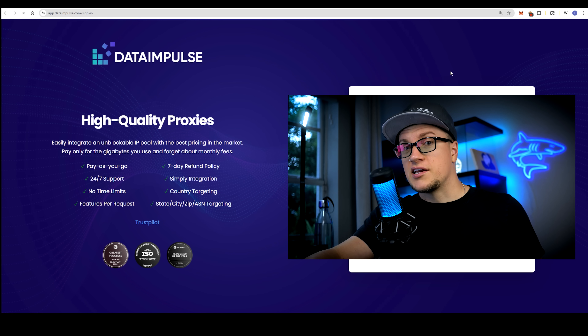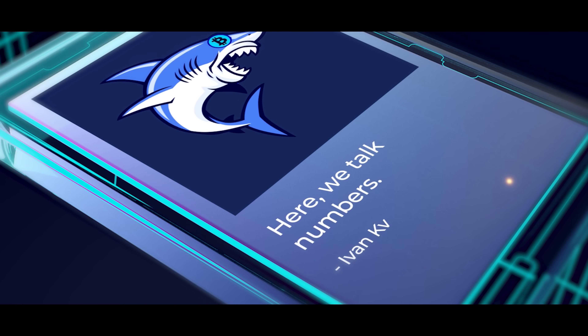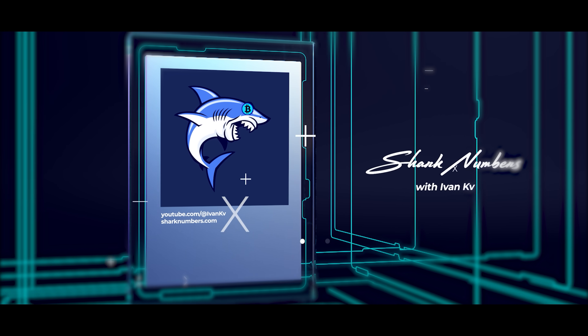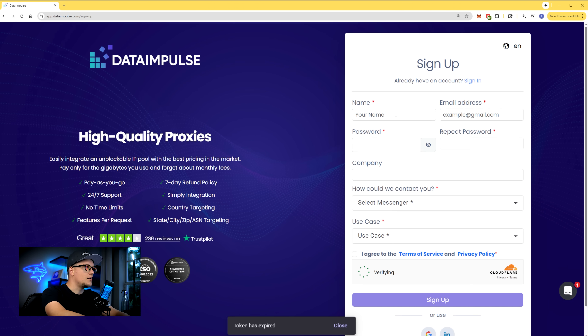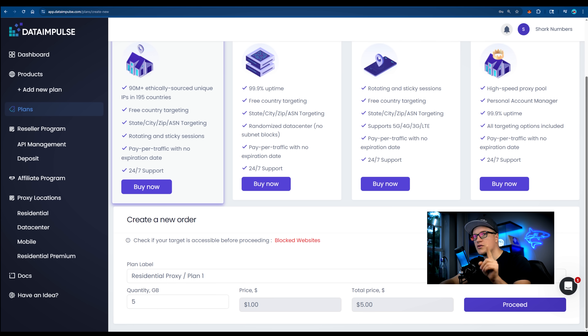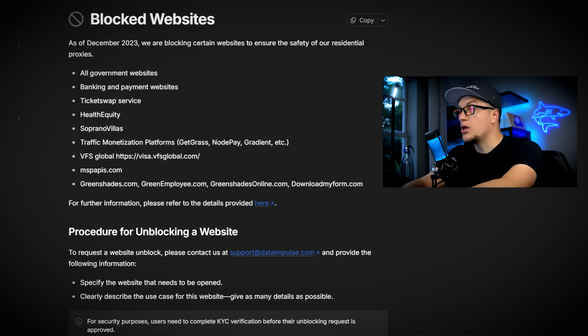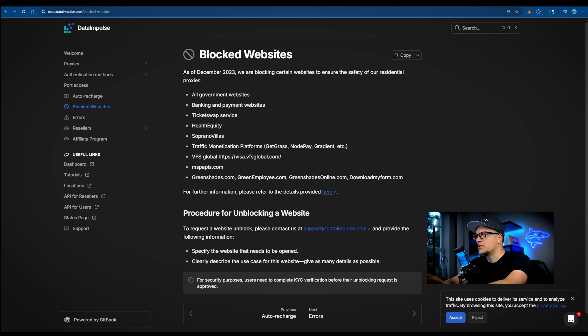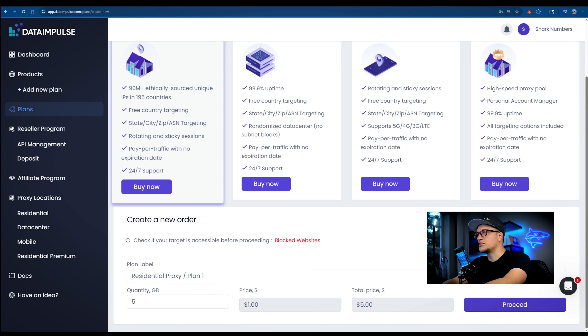I'll buy my own residential proxy, configure it from scratch, and show you how to use Data Impulse step by step — feel free to follow along. The link is in the description. To get started, I'm clicking sign up, then create a new order. Quick note: you can check whether your target is accessible before proceeding. Click blocked websites. As of December 2023, certain websites are blocked, including banking and payment systems, ticket swapping services, and monetization platforms. You can purchase residential proxy traffic for as little as $1 per gigabyte.